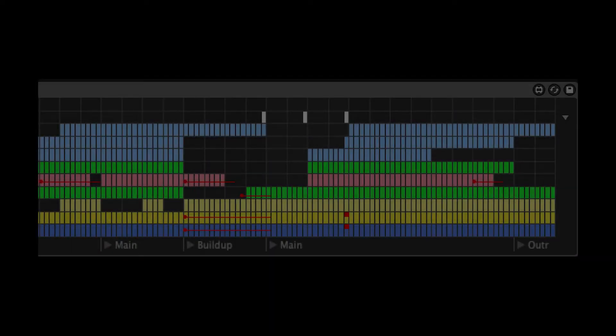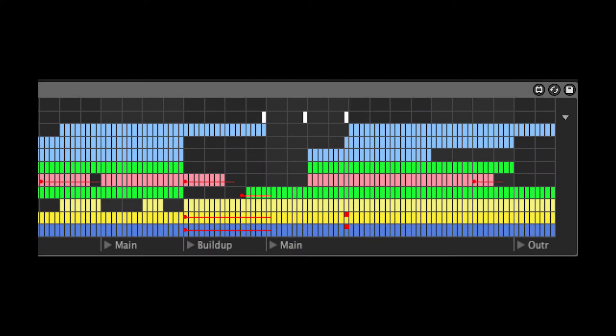When you see any red lines in an arrangement, it means that there is automation. If you want to make use of the automation in a template, follow these steps.